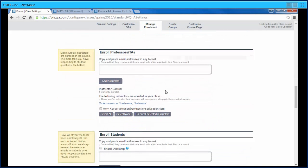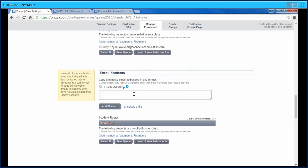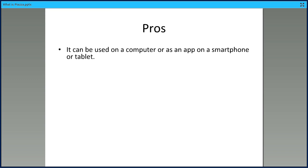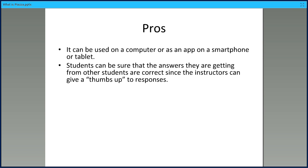You can enroll professors and TAs by giving them their email or allow them to do that themselves. You can also enroll students by putting in all their emails. There are many advantages to using Piazza.com. It can be used on a computer or as an app on a smartphone or tablet, and it is free on all those devices. Students can be sure that the answers they're getting from other students are correct since they can give a thumbs up to responses.